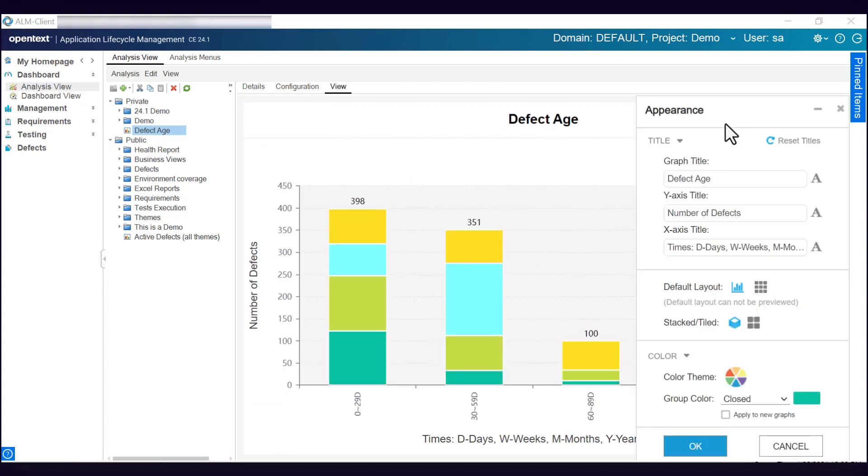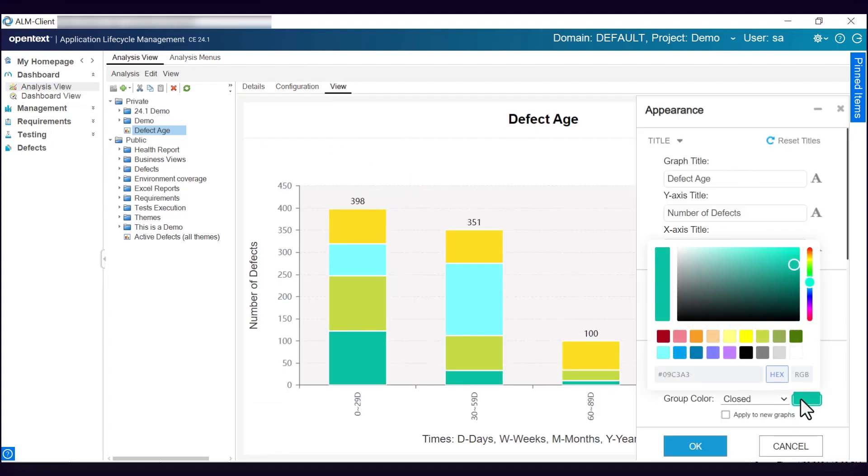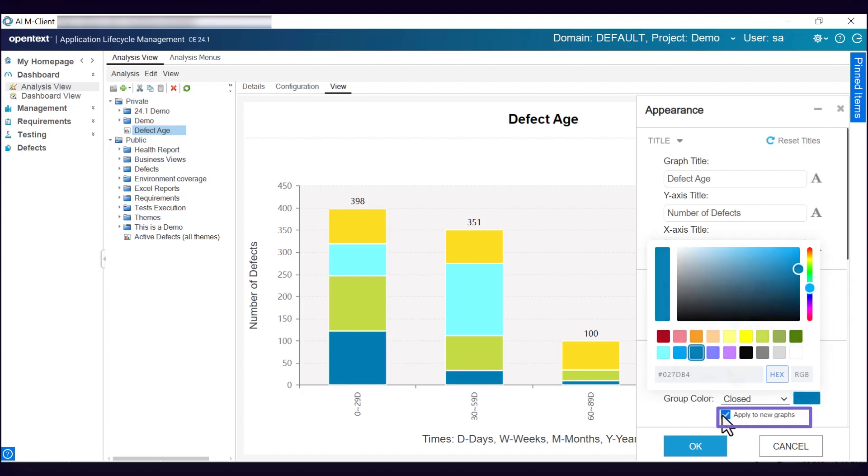When you change the group color in an existing graph, the color can be applied to other instances, such as the same group in a new graph you create.